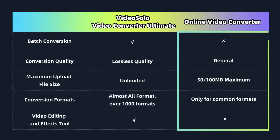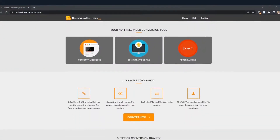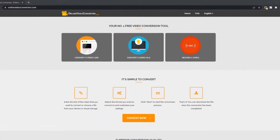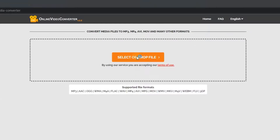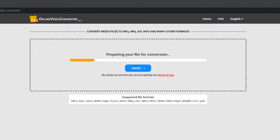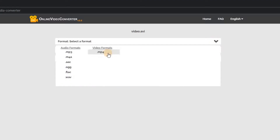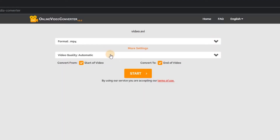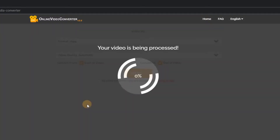Another way is to use an online conversion tool. Open the online video converter web page, select Convert Video Files, then add your video. Note that file size and output quality will be limited when converting online. Select MP4 as the output format, adjust other output parameters as needed, and click Start.